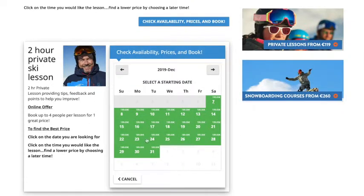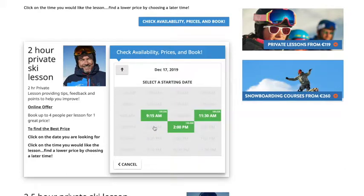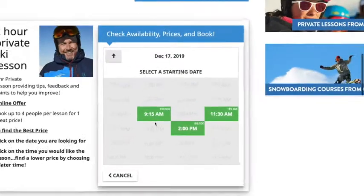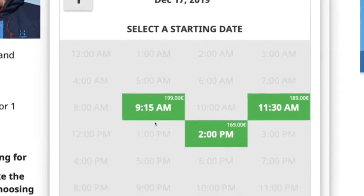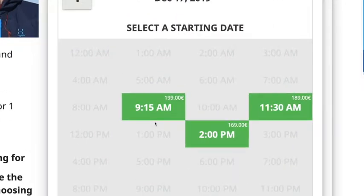For instance, if I was going to pick a lesson on Tuesday the 17th of December and I click on that date, I'll find that there are three time slots available for a two-hour private lesson: 9:15, 11:30, and 2pm. At 9:15 the lesson is €199, at 11:30 it drops to €189, and at 2pm it's €169.